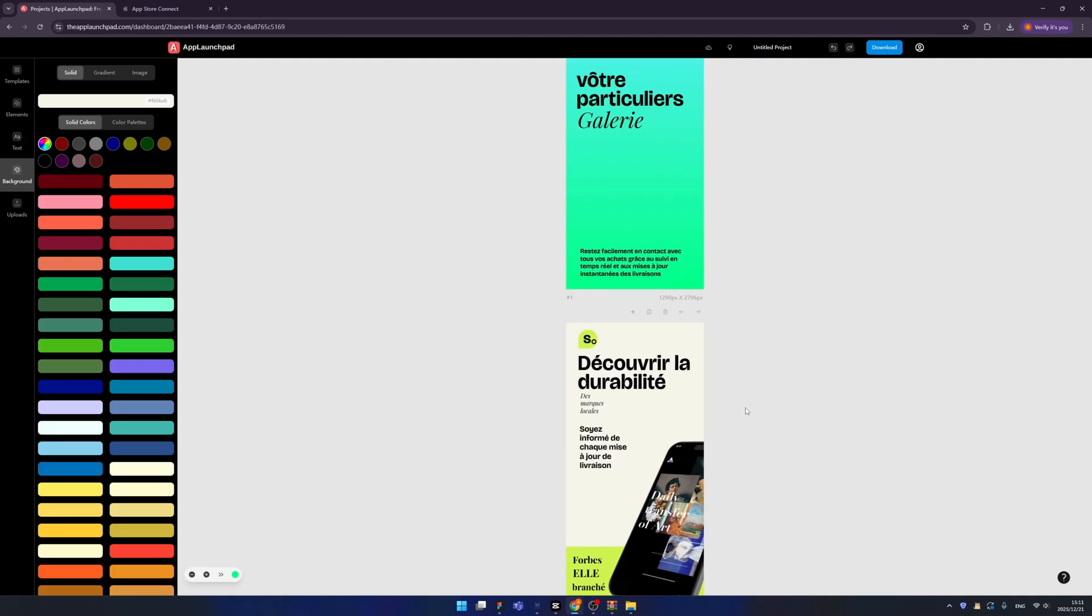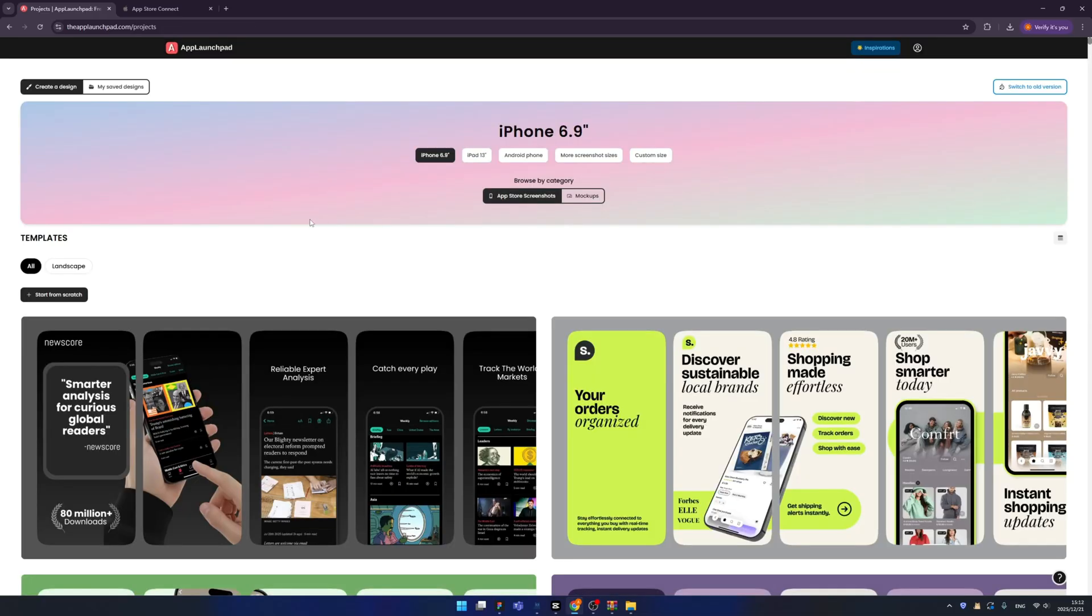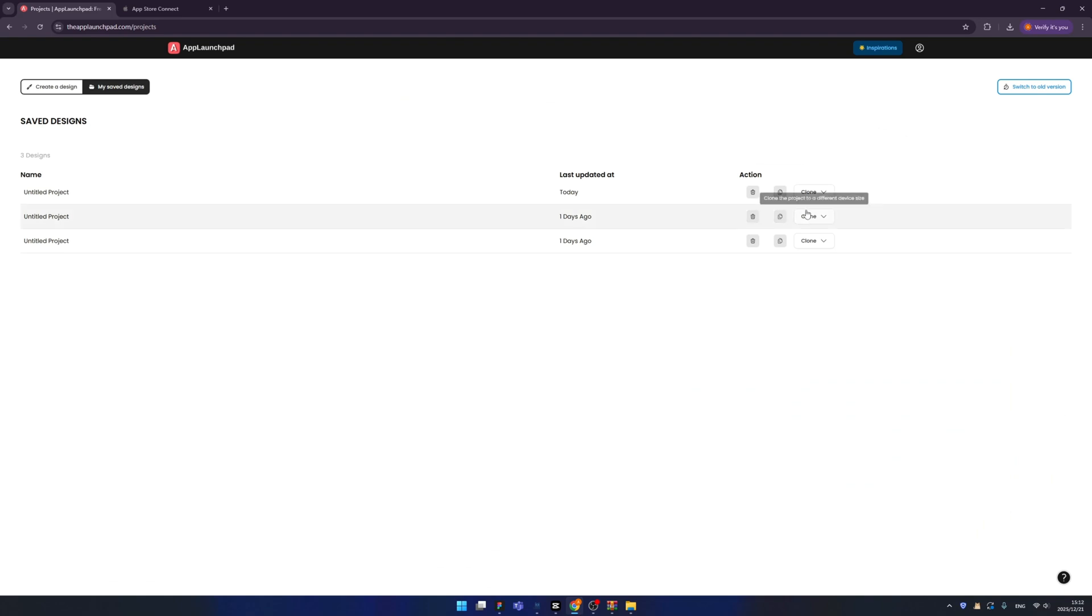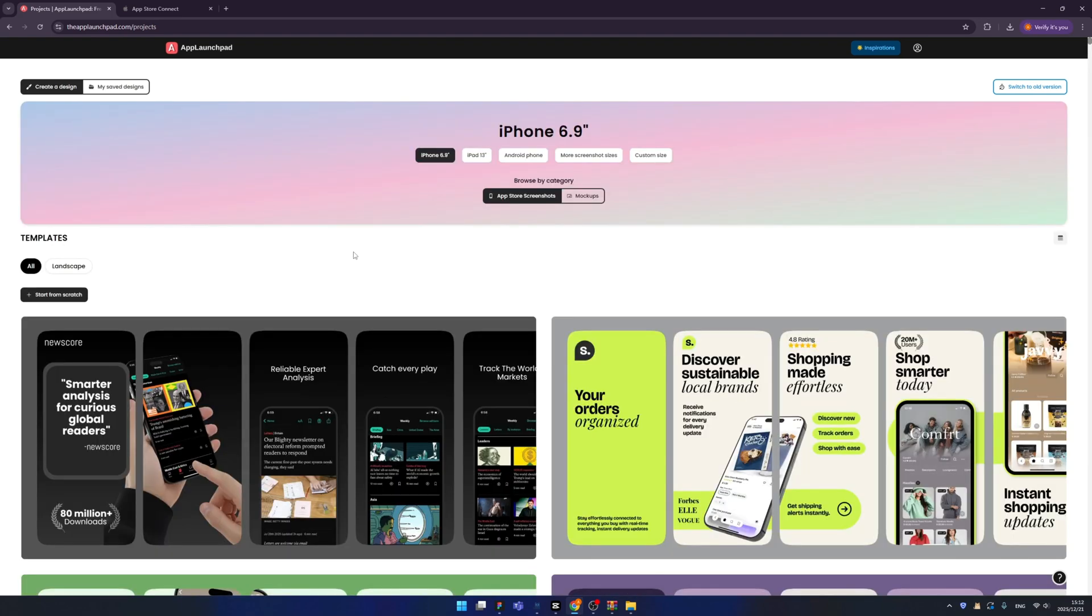You can find all your saved designs by clicking this button. You can rename it or you can delete it or you can clone it. All right, so much for today. I hope you like this tool, and don't forget to subscribe to my channel. If you have any questions, please leave in the comment zone, I will reply. I will see you on the next episode.